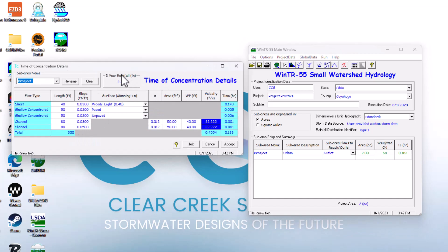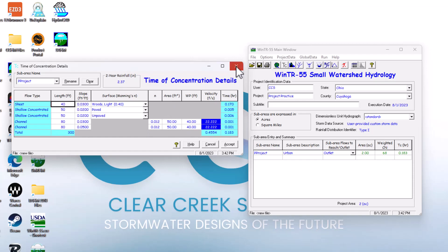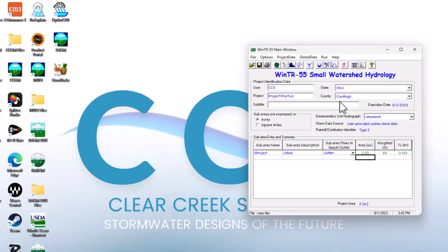That's how to set up the time of concentration — pretty straightforward. It's using the two-year rainfall; you just need to make sure you have all your factors in line for these different categories to get the correct time of concentration in hours. If you have any questions, leave them in the comments below, and we'll see you in the next video.